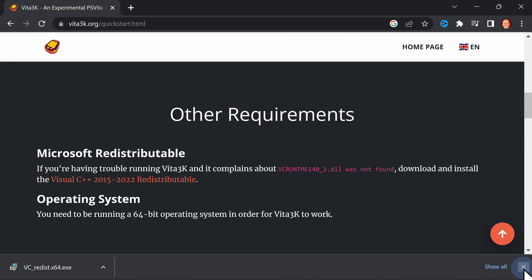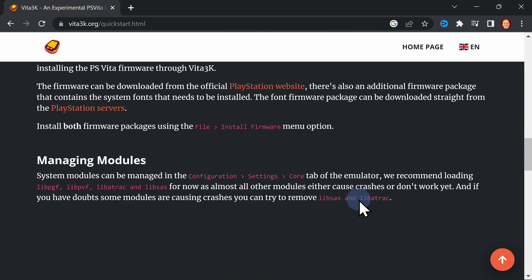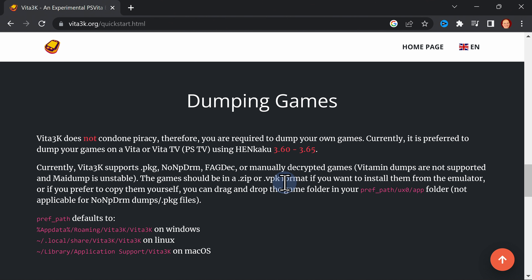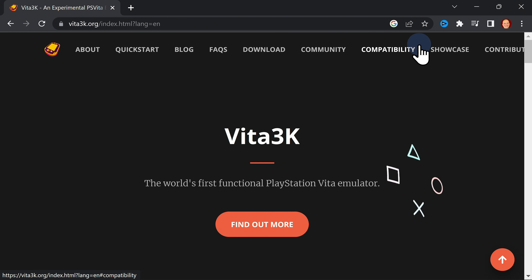While you're still on the same Quick Start webpage, scroll down until you get to the section called Dumping Games. There's key information here about the format that your games need to be in to work correctly in the emulator. For this video, I'll be using backups of my Vita games in NoNPDRM format. While you're still on the Vita 3K website, go up to the home page link in the top navigation and click on it.